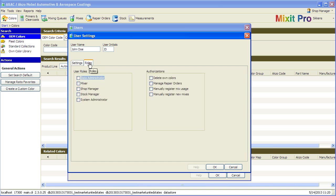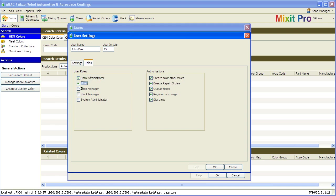Now click on Roles so you can give this painter permission to use the various features of Mixit Pro. This area is also very configurable. However, for the purpose of this video, I will explain the default permission settings we suggest.